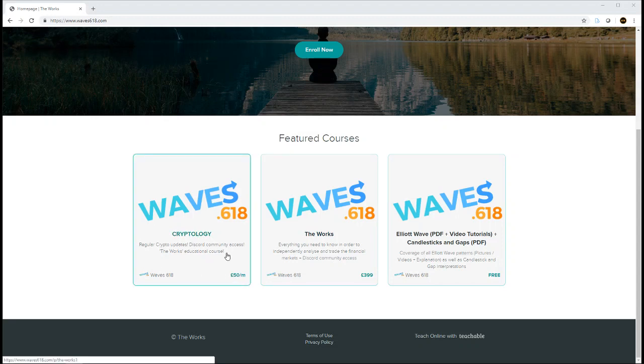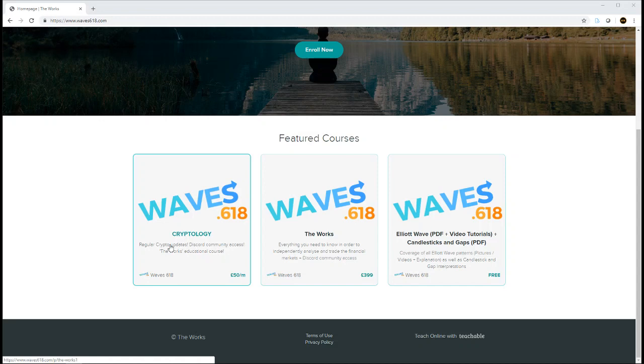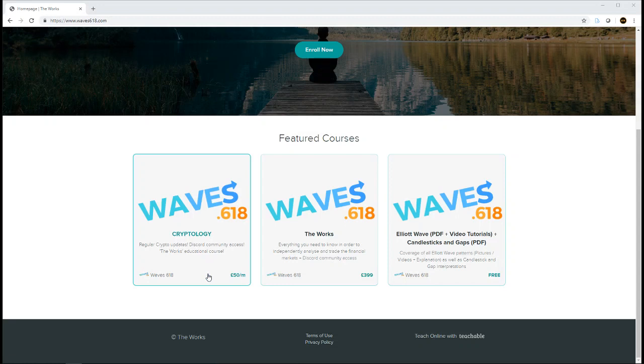You've got access to the course, you'll get invited to the Discord, you'll get your weekly crypto update. There'll be another channel within the Discord that is specifically for cryptology members. Within that, I will do ad hoc updates as I'm going to see them, just to share any further input that I feel needs to be said in between these weekly cryptocurrency videos.